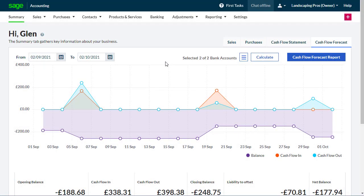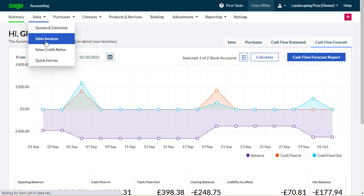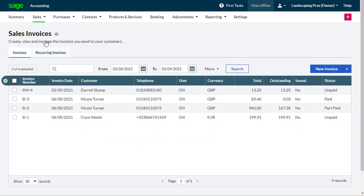To begin entering a sales invoice, from the Sales menu, select Sales Invoices. Then select New Invoice.